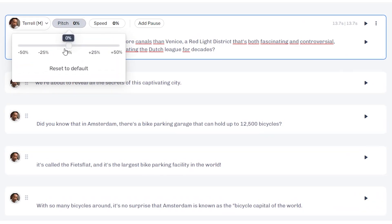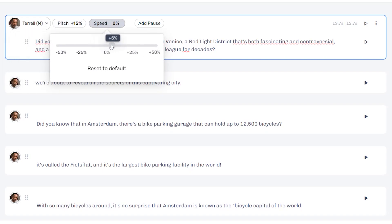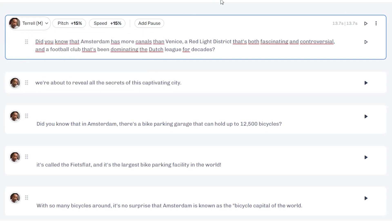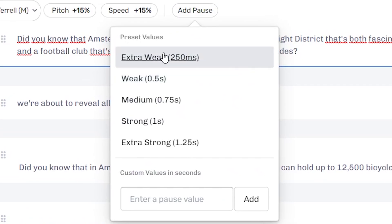So for example, we change the pitch to, let's say, 15%. There we go. We put the speed up by 15% as well, and we're going to add a pause. Then you know that Amsterdam, and then I want to pause, for example. You click there, and then you can choose extra weak, weak, medium, strong, extra strong.